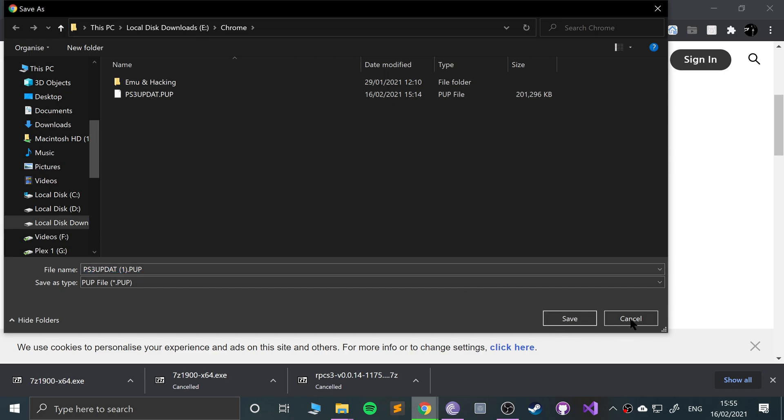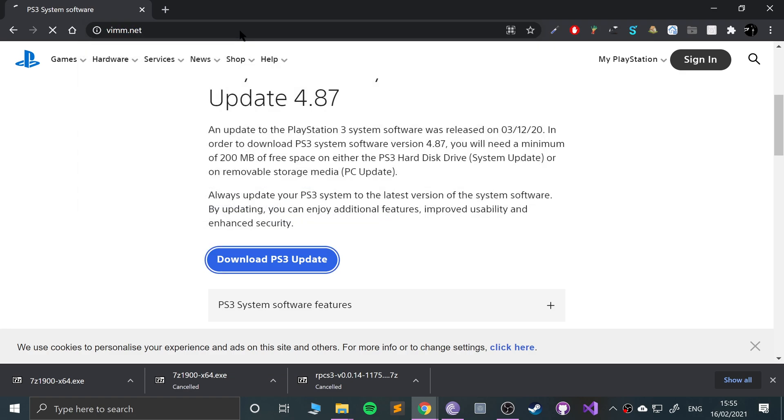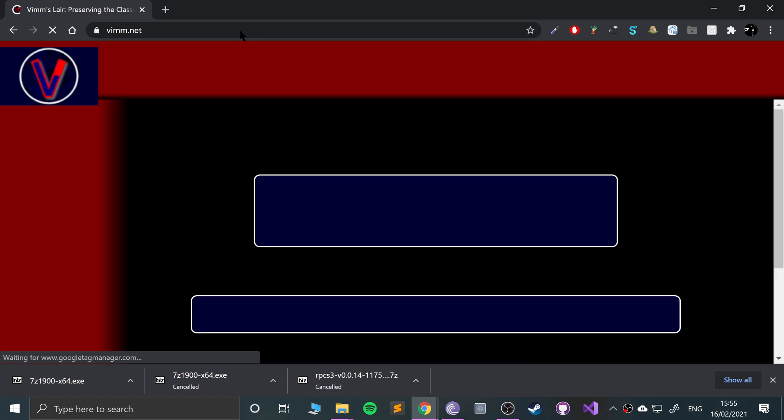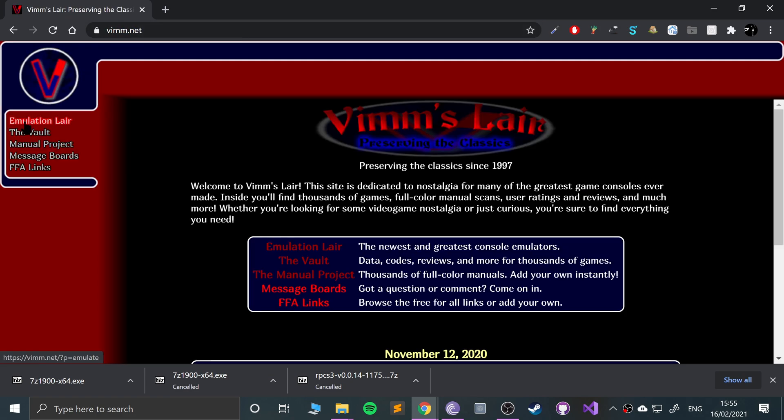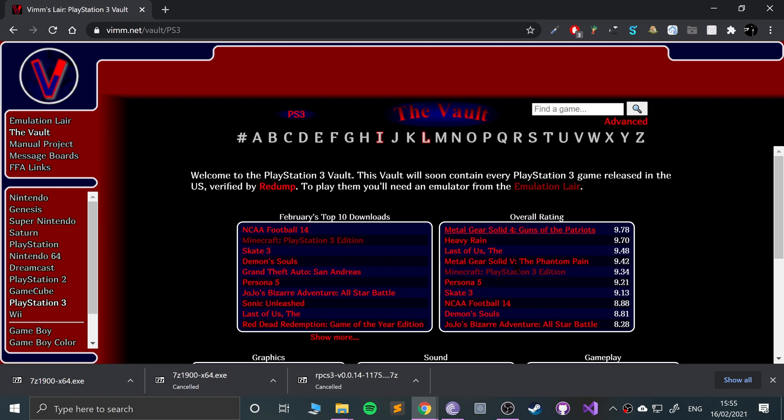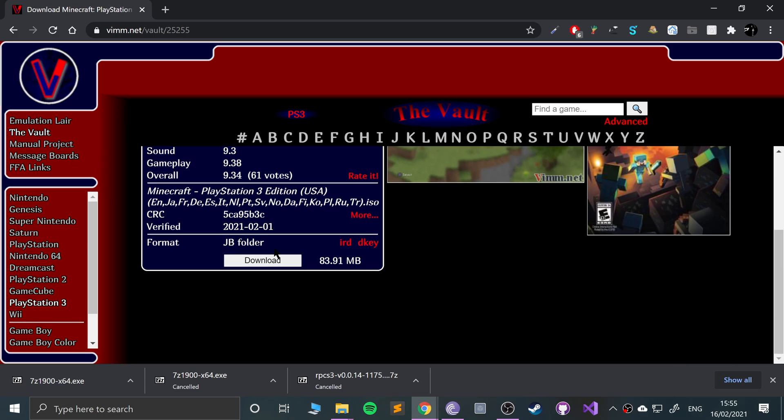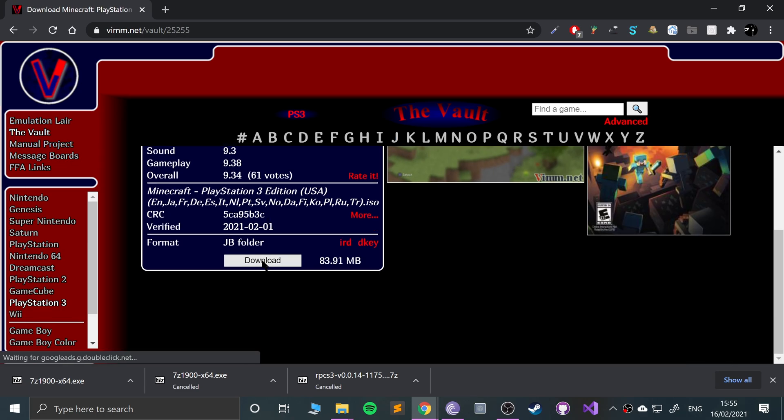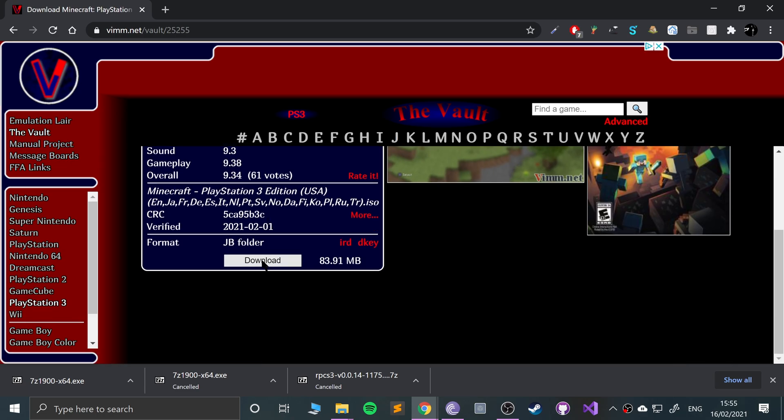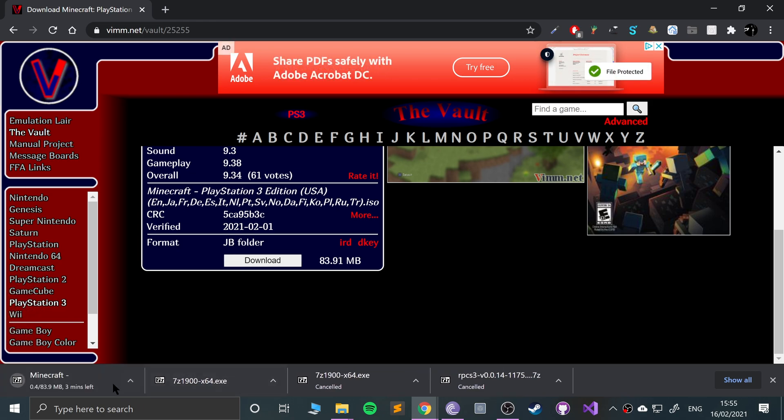This is optional, again not condoning piracy. This is where I get my games from, but these are games that I physically already own. I'm going to use Minecraft because it's a quick download and because I'm recording, it shouldn't really hinder the performance much.